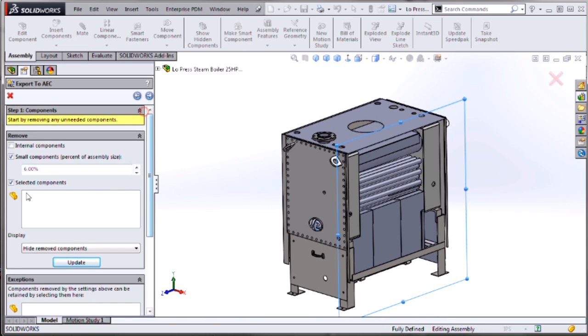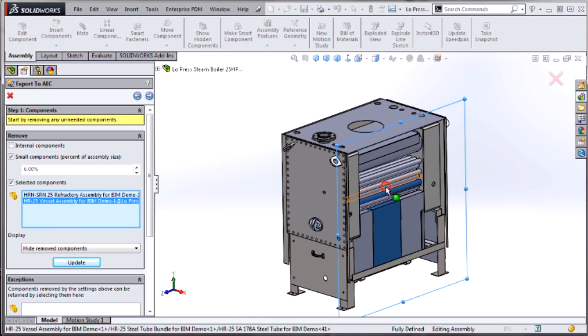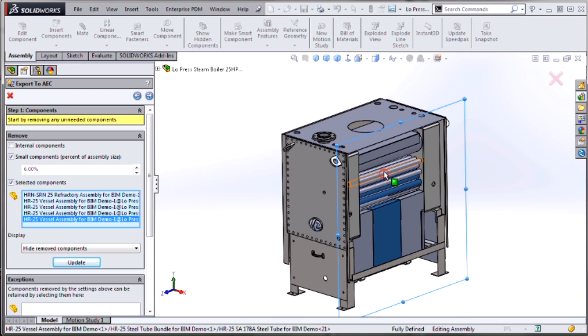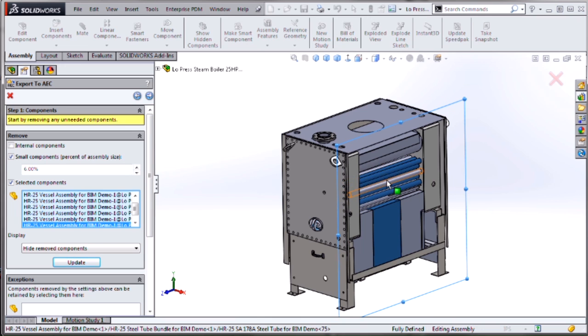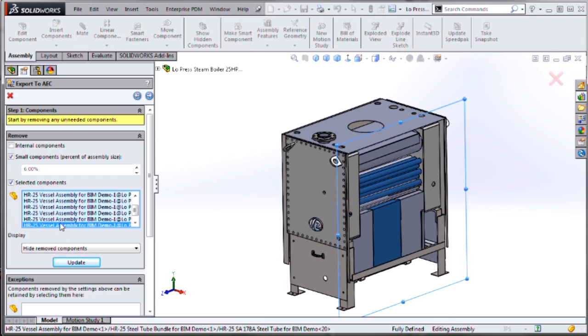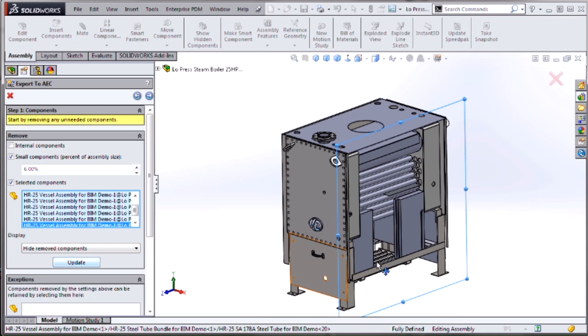Thank you, SolidWorks. That's a great one. So maybe I want to hide some of the parts within my assembly. I'll pick them, update, and those will also be suppressed.